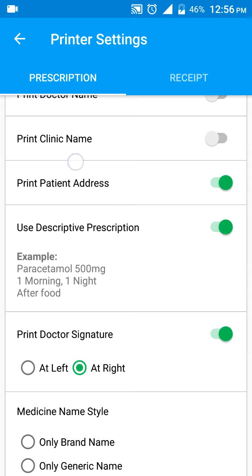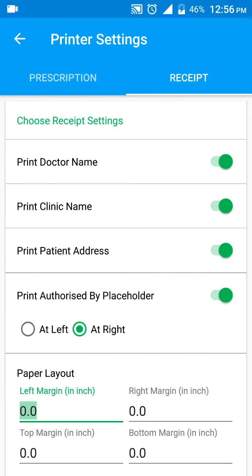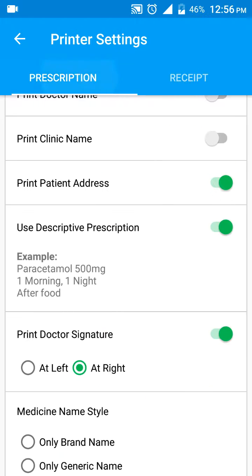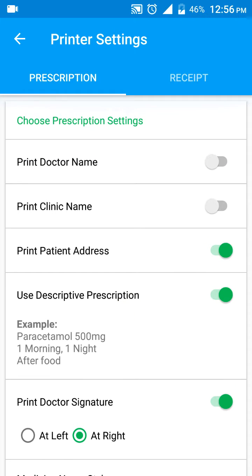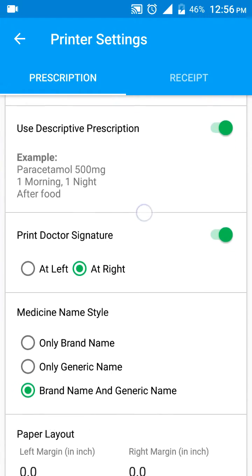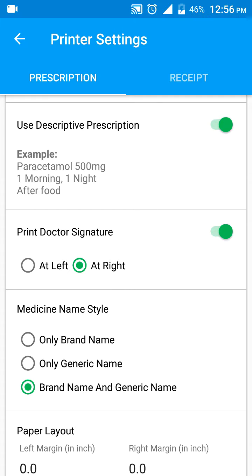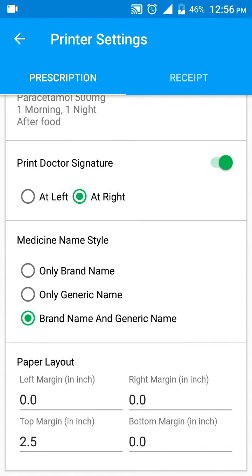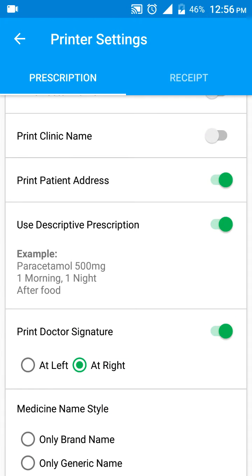These settings are for prescriptions. There are similar settings for the receipt as well. For example, doctors may want to print a receipt on plain paper and a prescription on their own letterhead, so you can configure these settings accordingly based on your choice. Thank you.